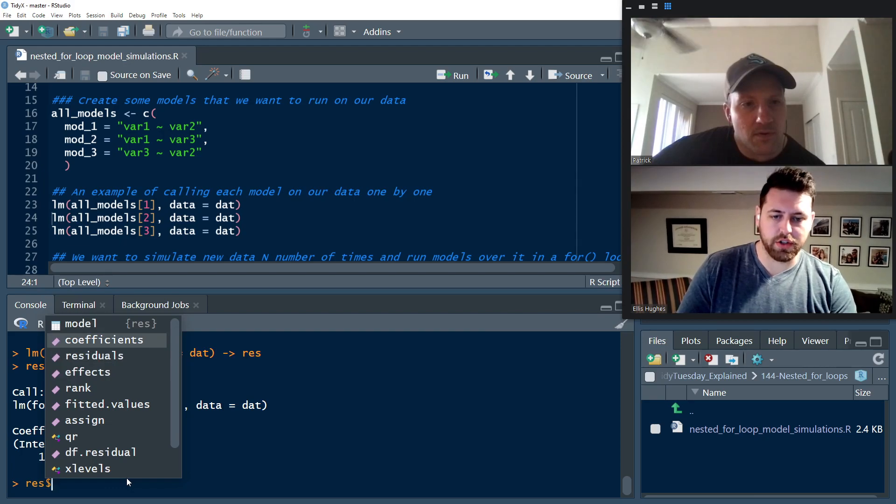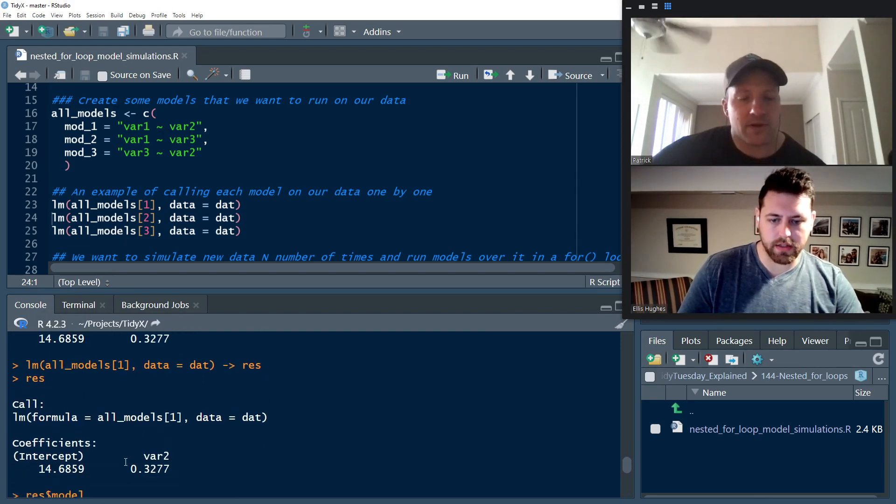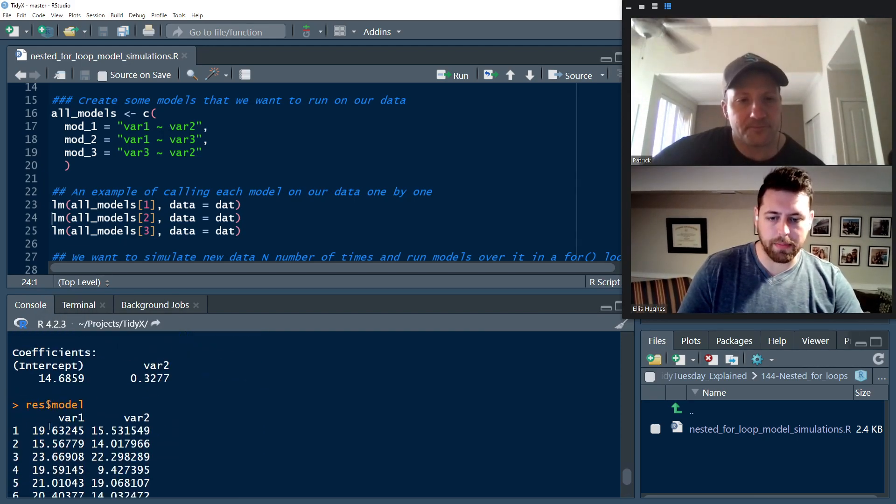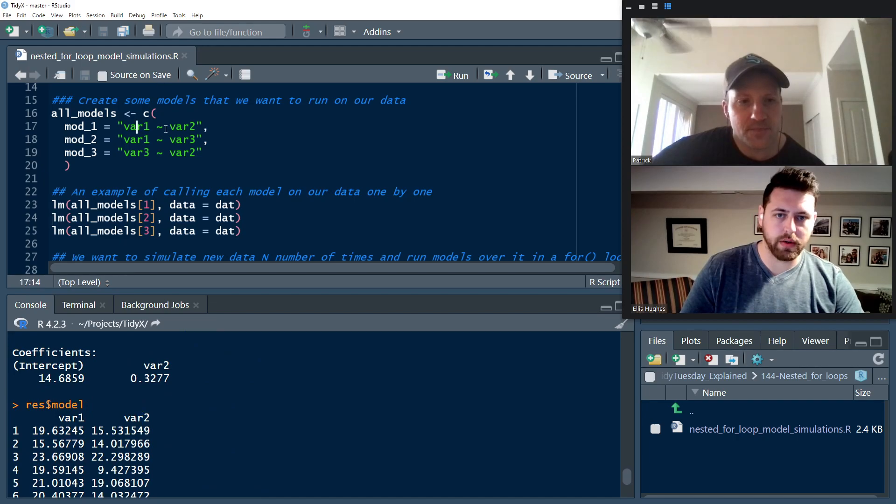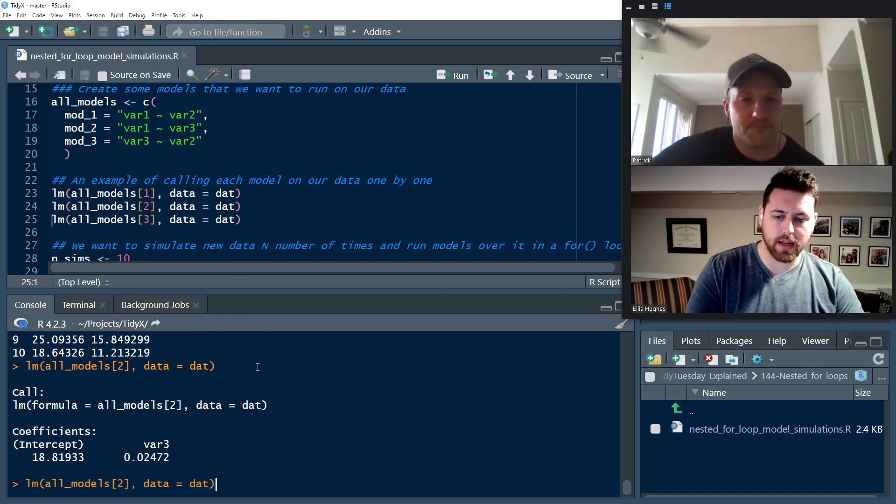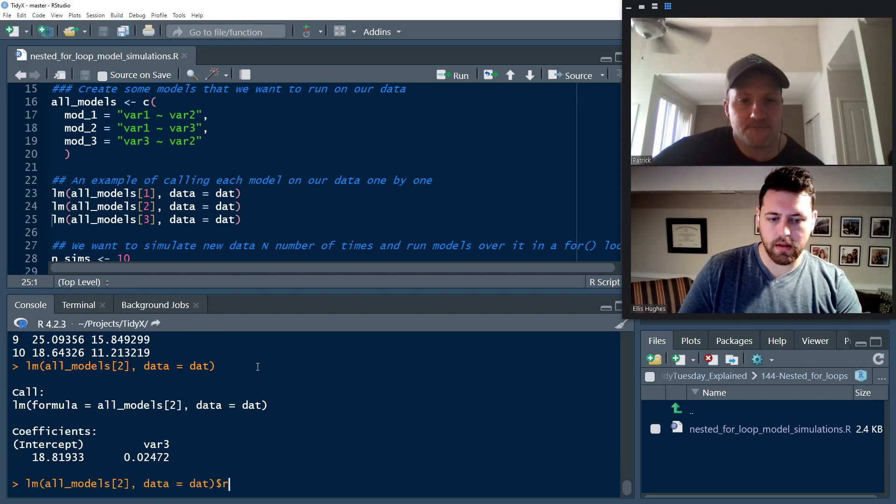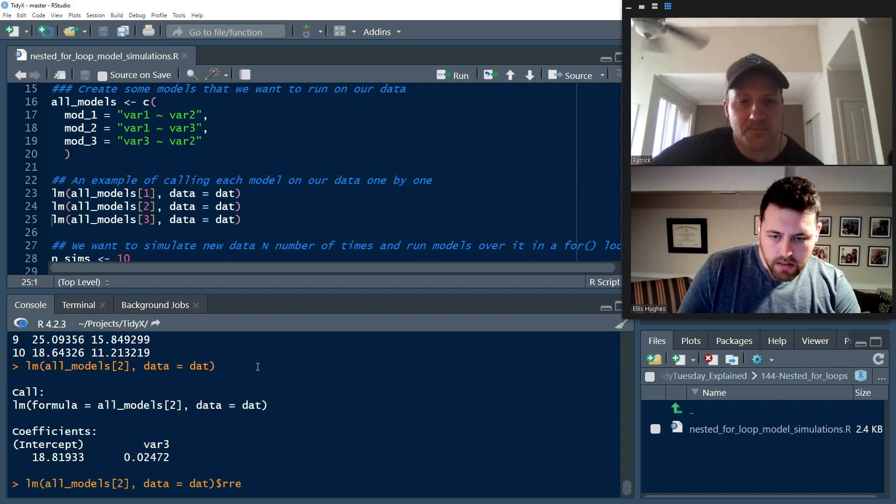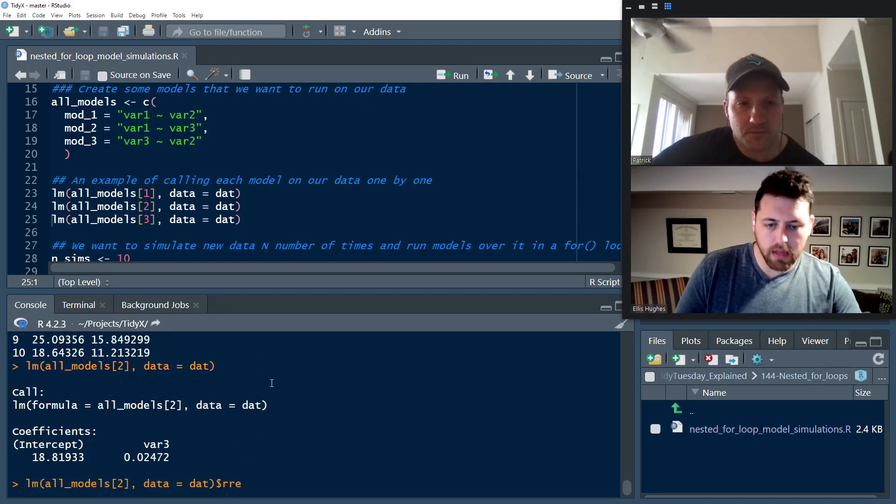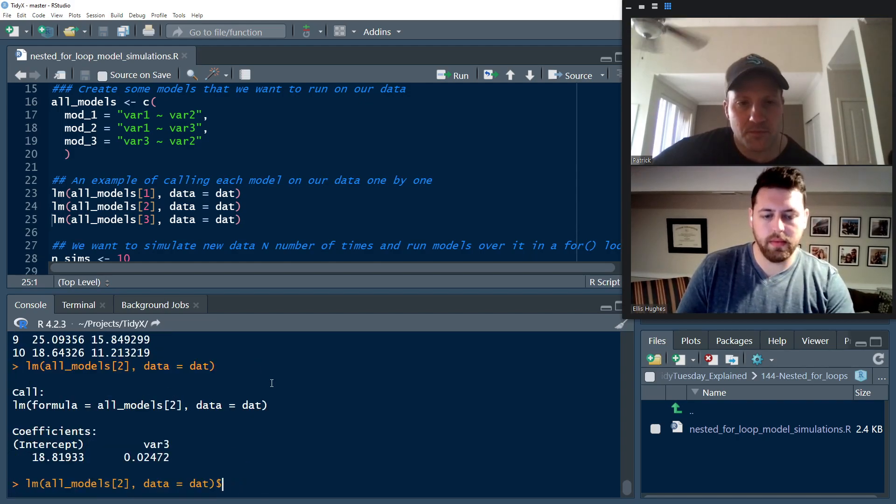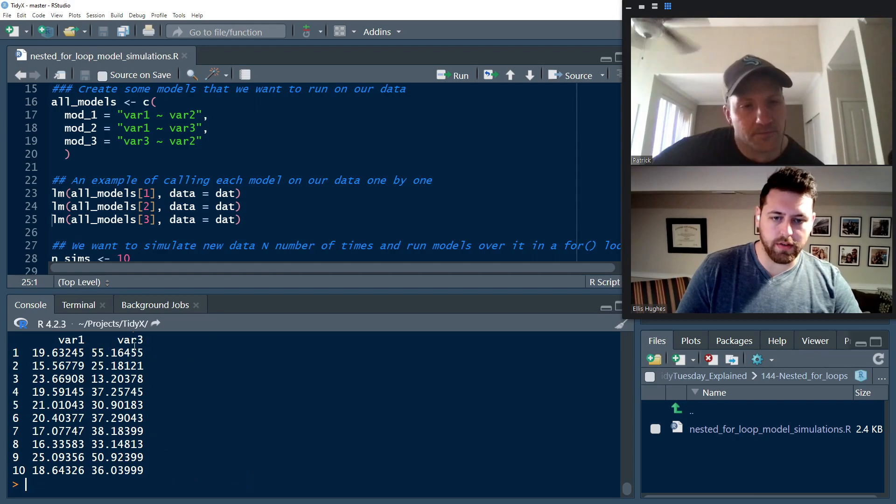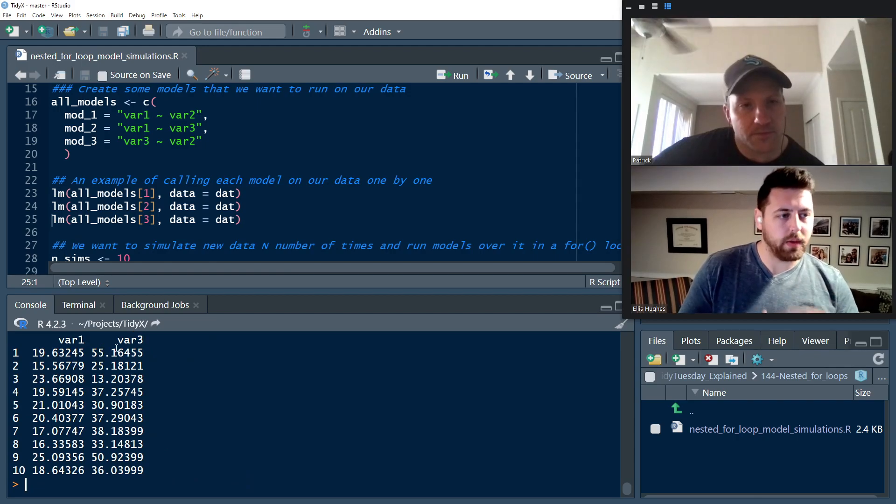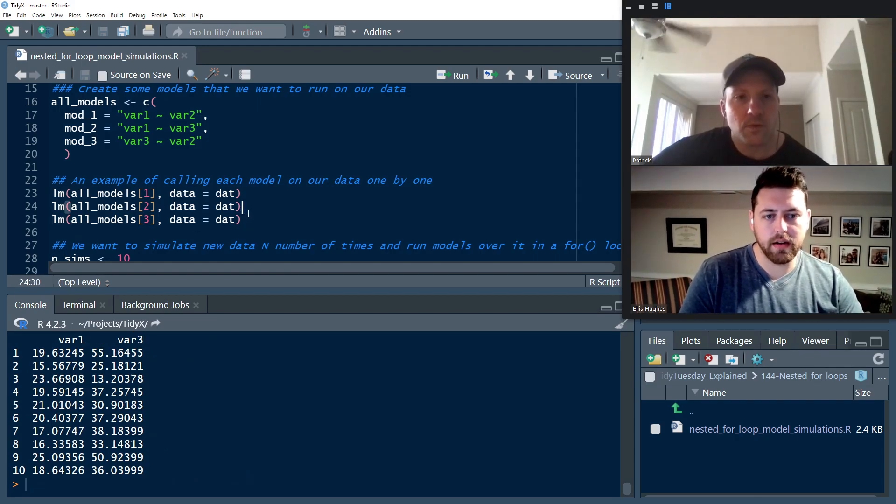Yeah, just wanted to show kind of what it looked like. So see, it did properly pull out var one and var two, which is what we expected there. And then with this guy, what is the actual model? There, var one and var three. So like we are actually applying these models in the LM here.